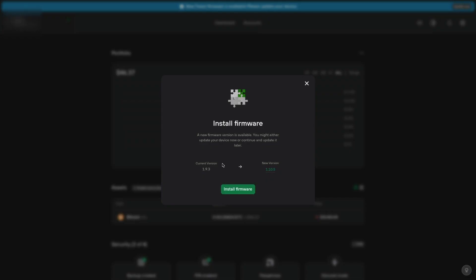Then it'll ask us to install firmware. We're currently on 1.9.3 and we're going to 1.10.5. Click install firmware.